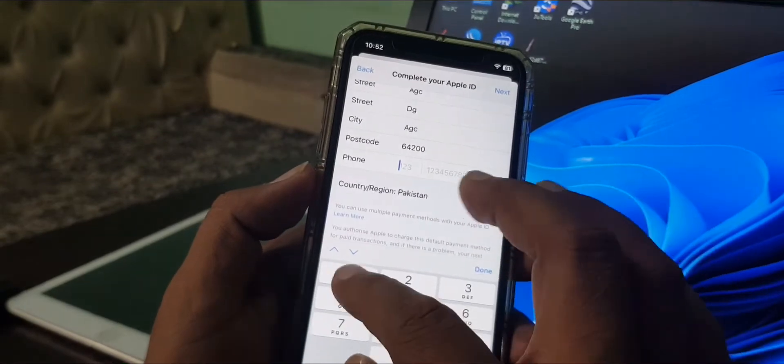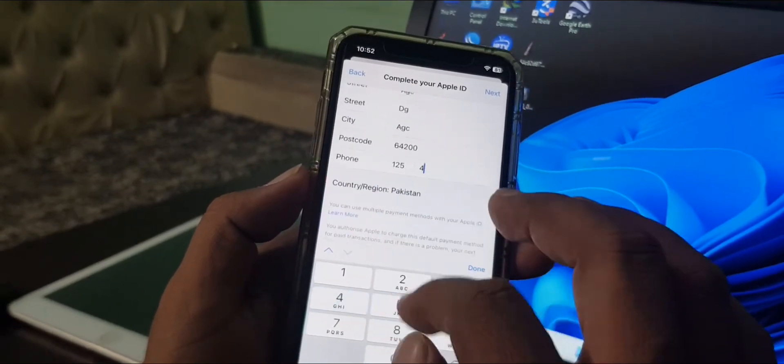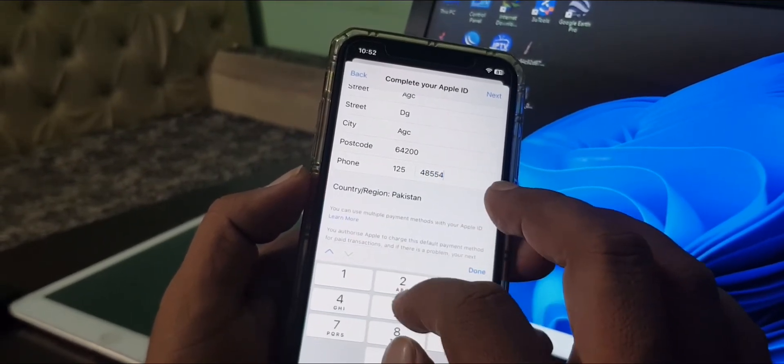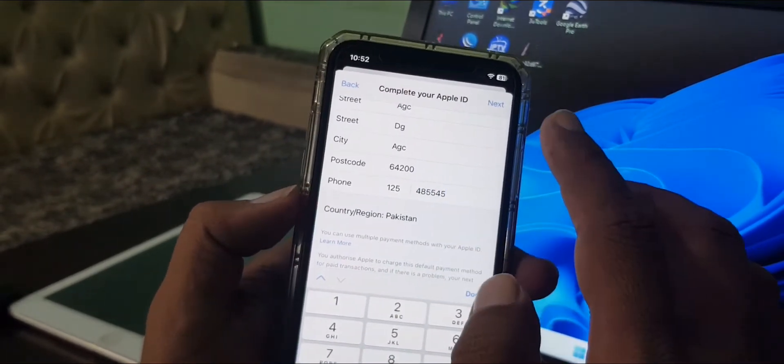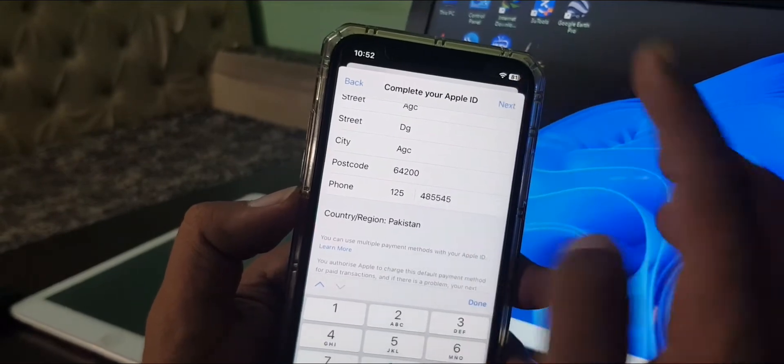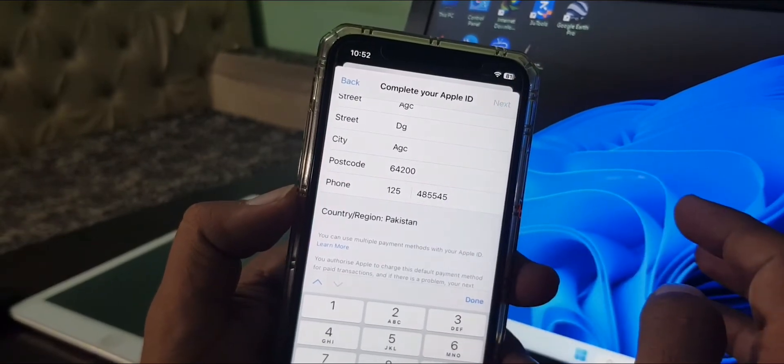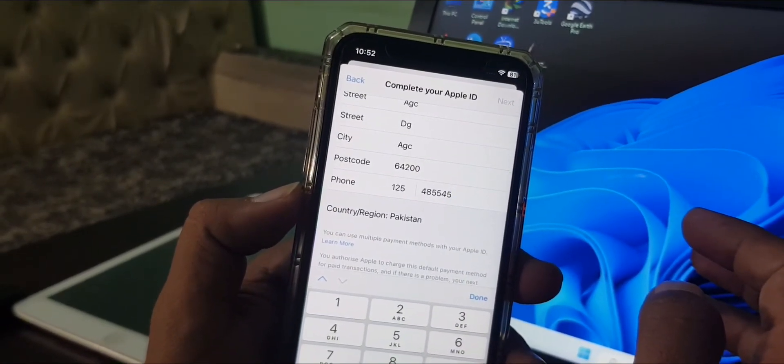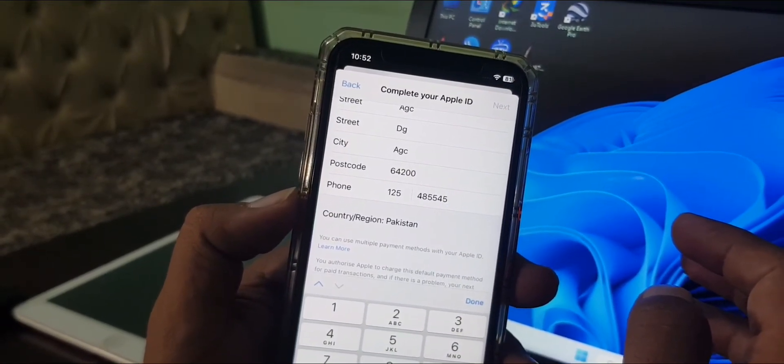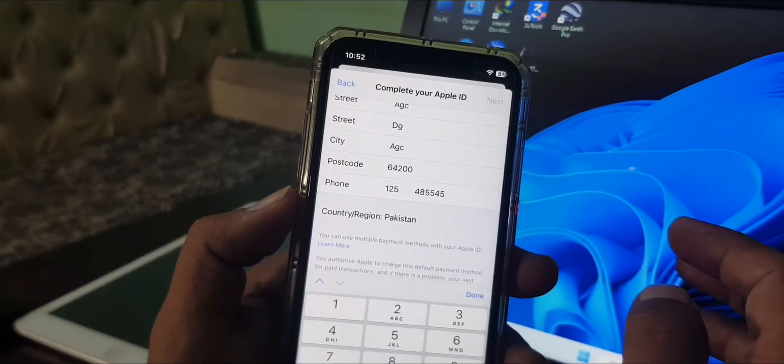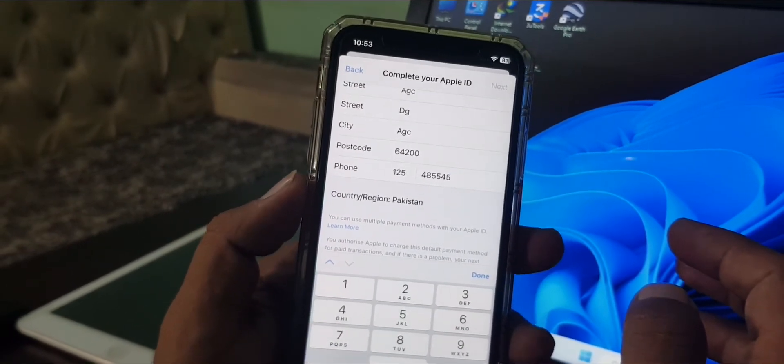So type here any number. As you can see, tap on Next. Now wait for a few seconds.